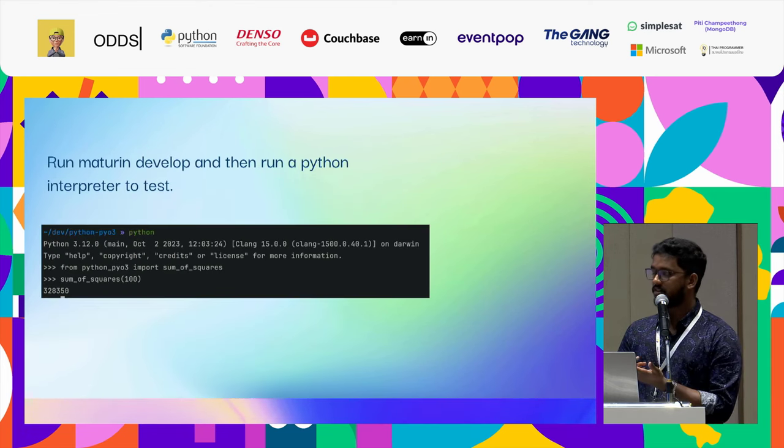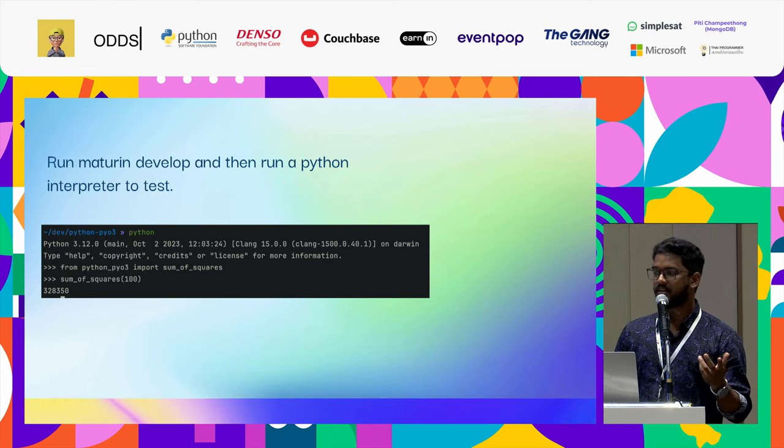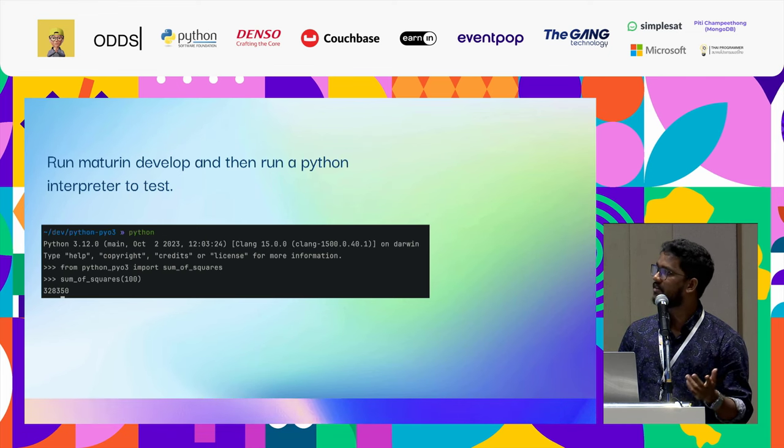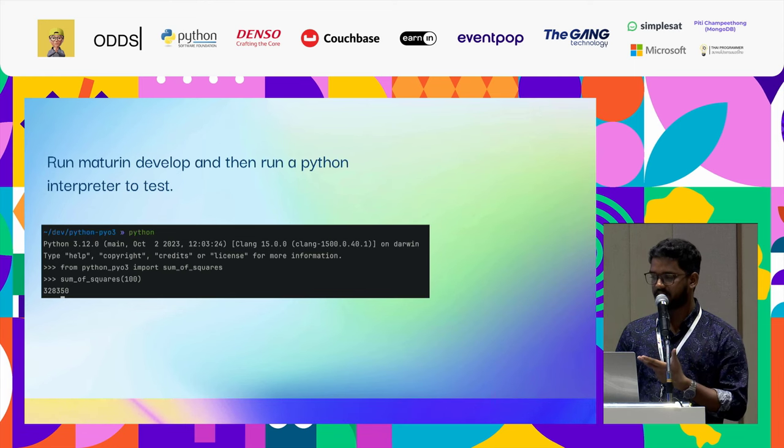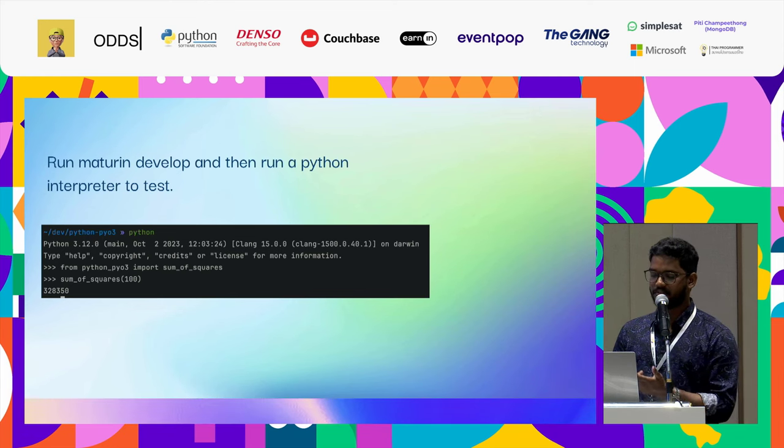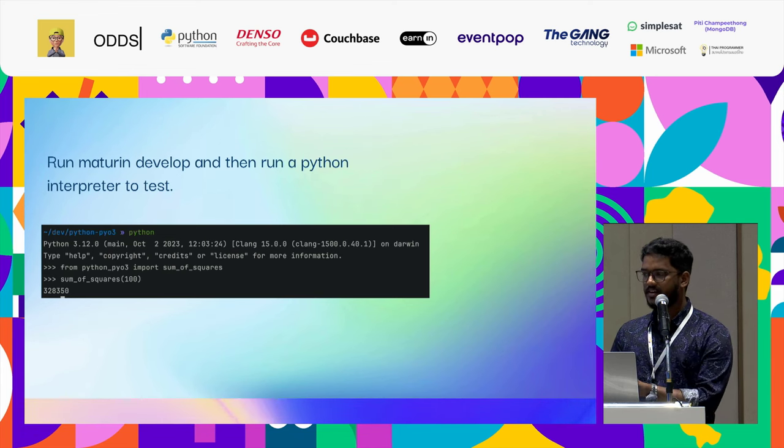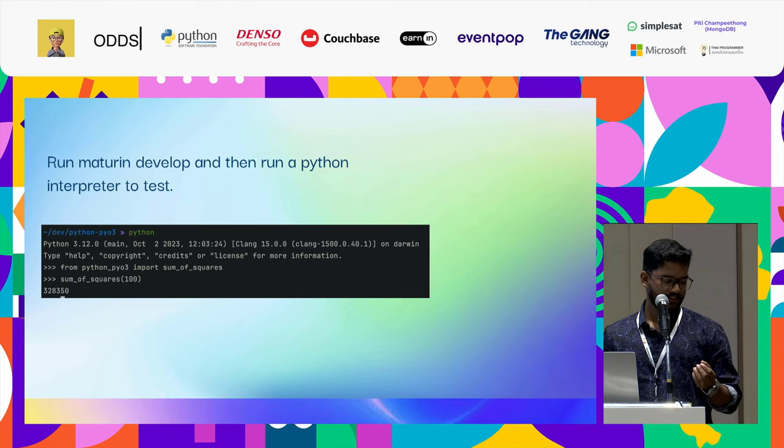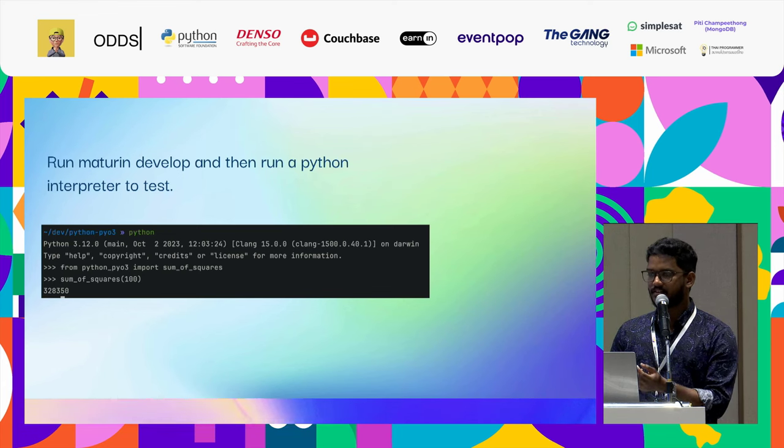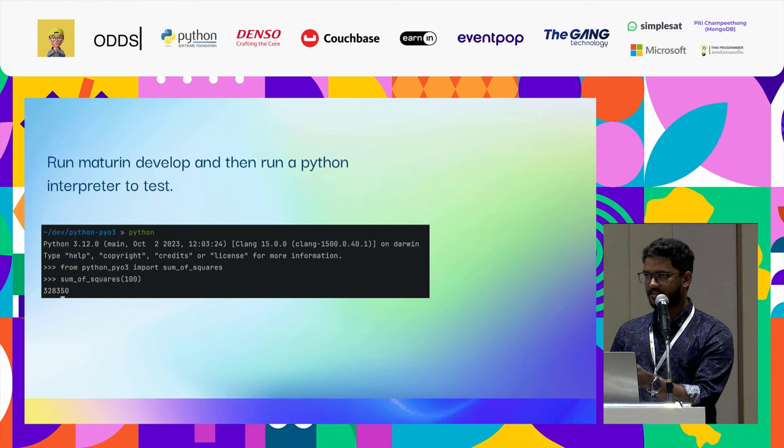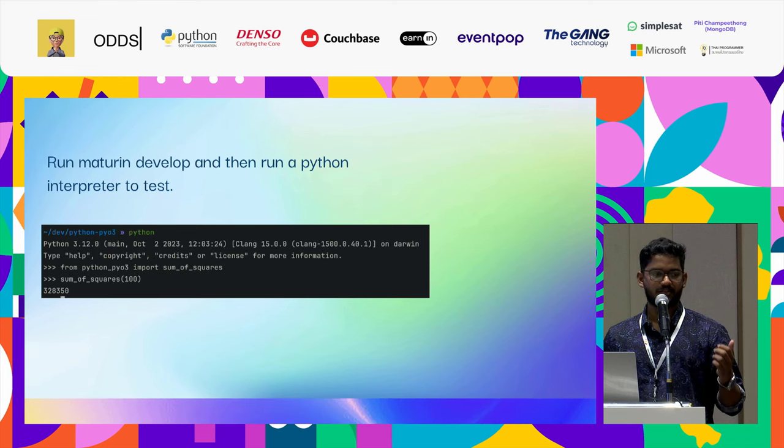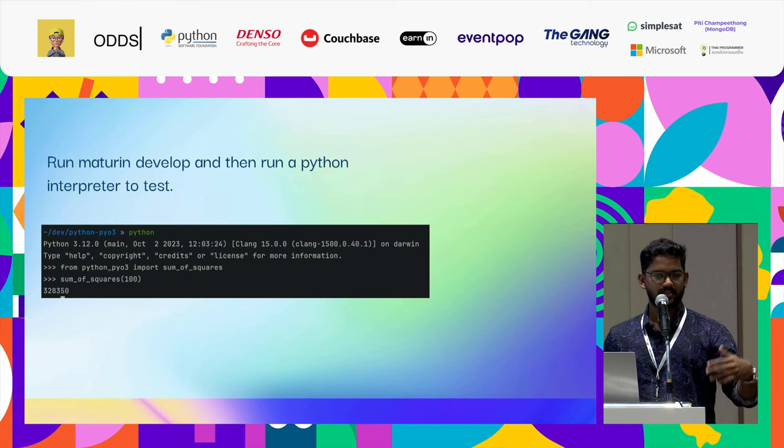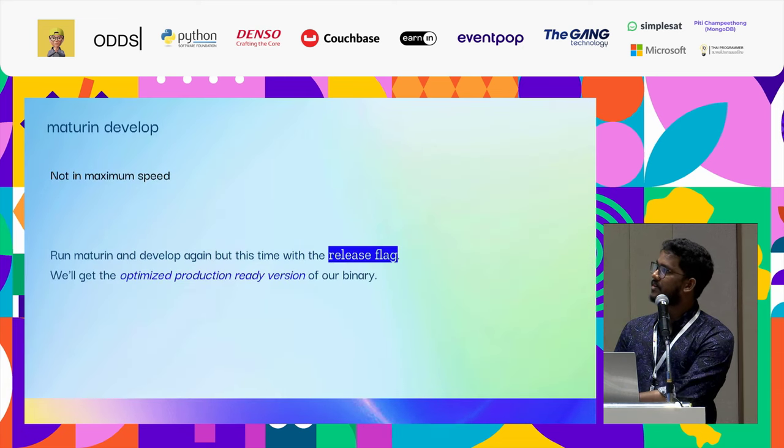You could run Maturin develop. Then just by opening a terminal and writing Python, you can see that you could import the actual function from the module. From python_pyo3, import sum of squares, and then just call the function sum of squares of 100 and it would give the actual result. What actually happens is that while calling the sum of squares, the execution is passed to this Rust code, the Rust generated code, and that is what is being executed. Imagine if you have performance-intensive tasks, you could offload this work to this Rust code which is faster.